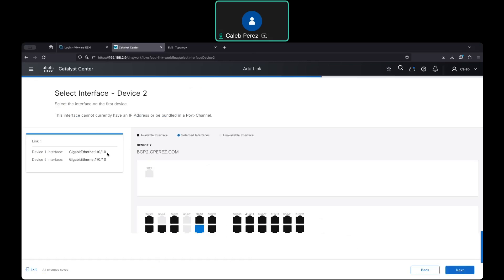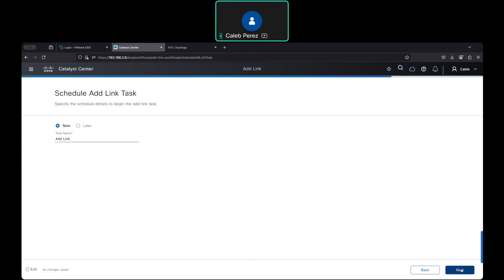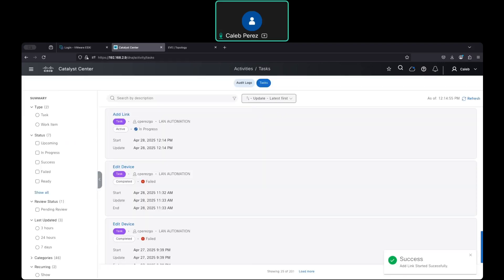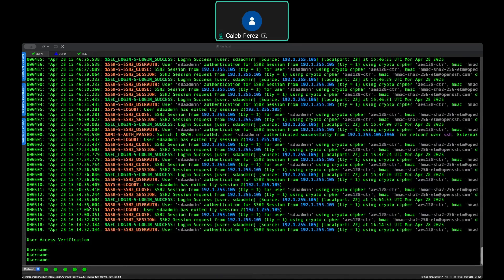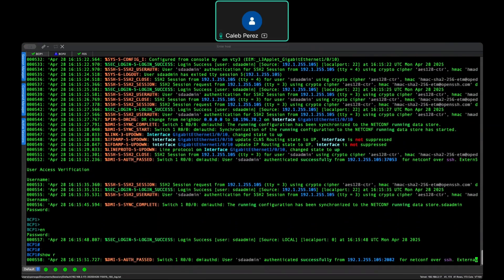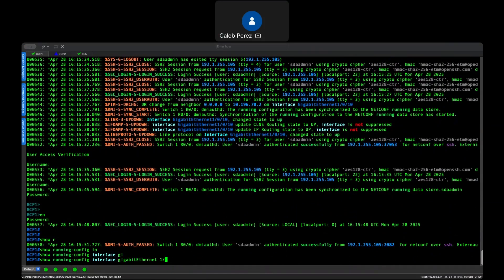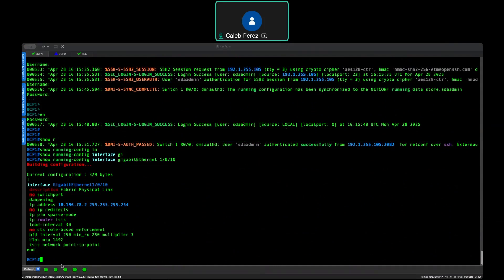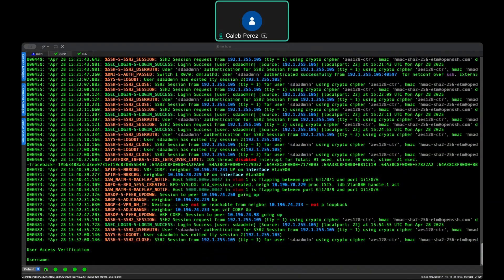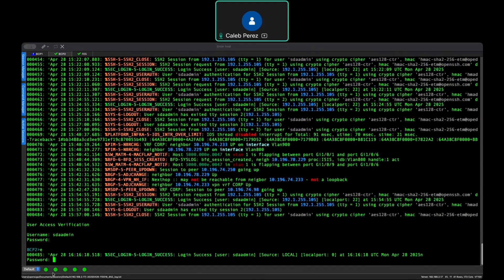So it's one-of-ten also. If you follow this process and push that configuration, you can see what is going on here. Catalyst Center pushed the Layer 3 configuration on these two interfaces — one-of-ten — and it will also push the Layer 3 configuration to this border node too, on the same interface.